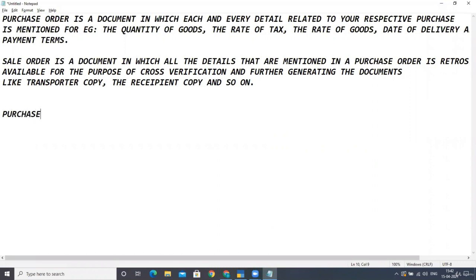The first step you had done is the purchase order. In the case of purchase, what you need to do is make a purchase order first of all, in which you mention each and every detail relating to your purchase. After making the purchase order, the person to whom you are sending it sends the goods.